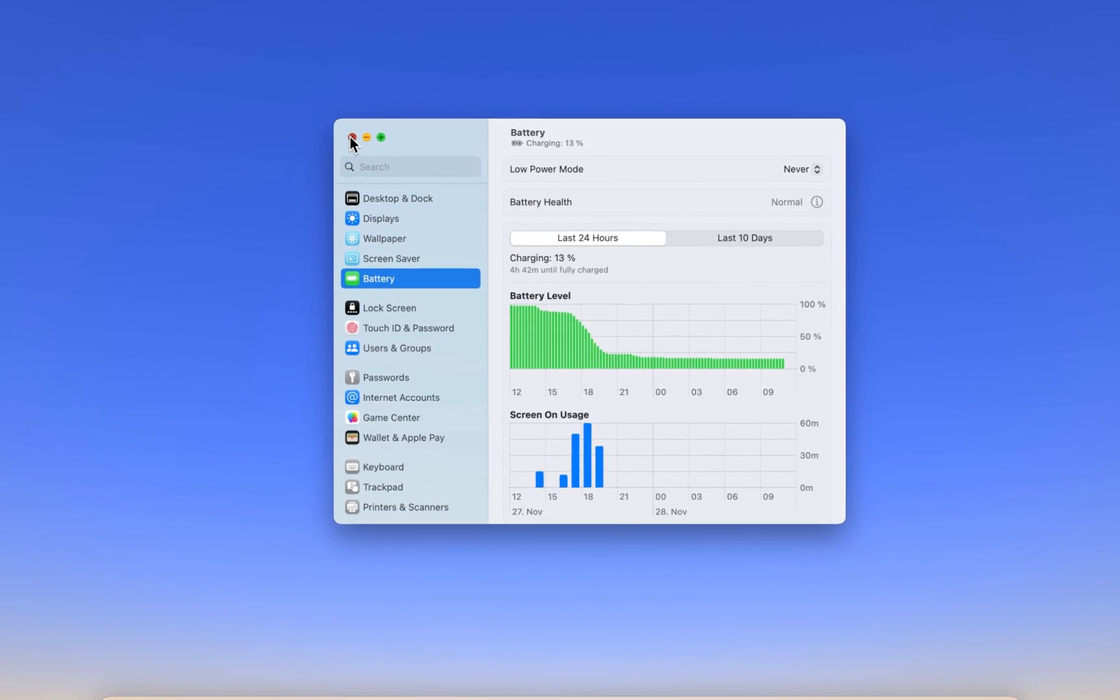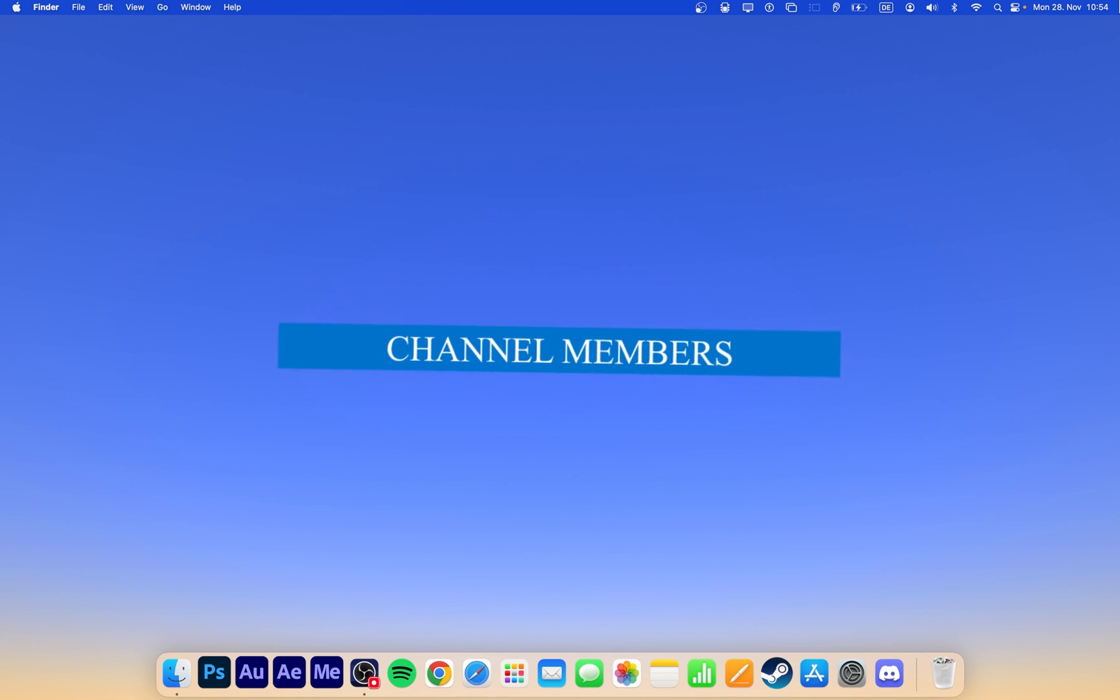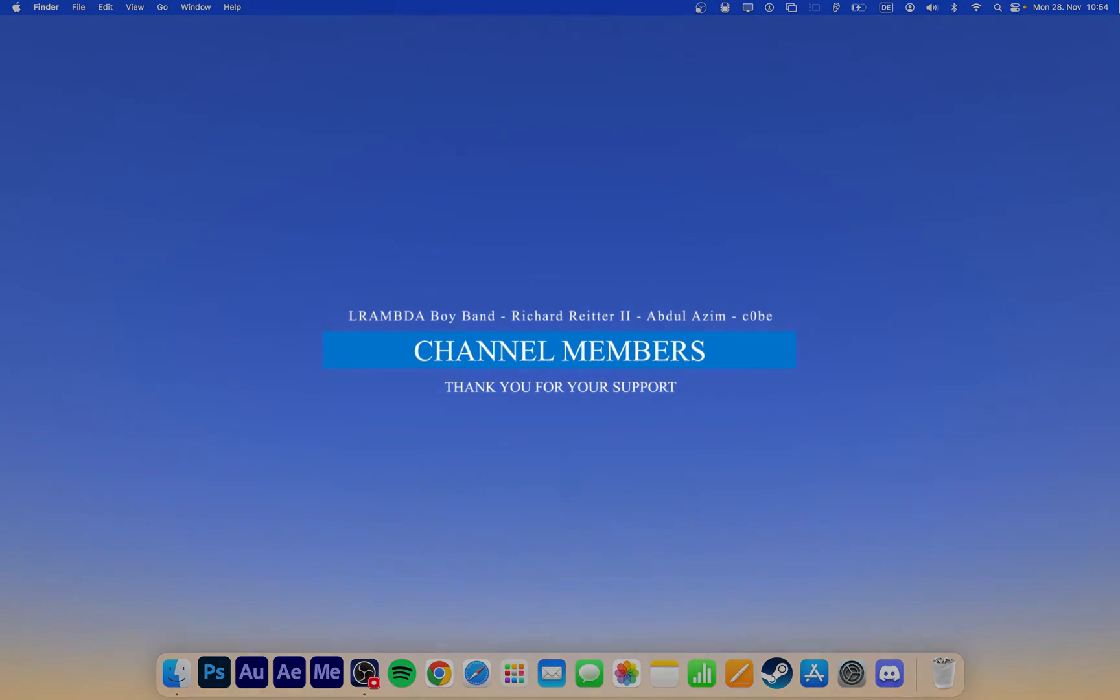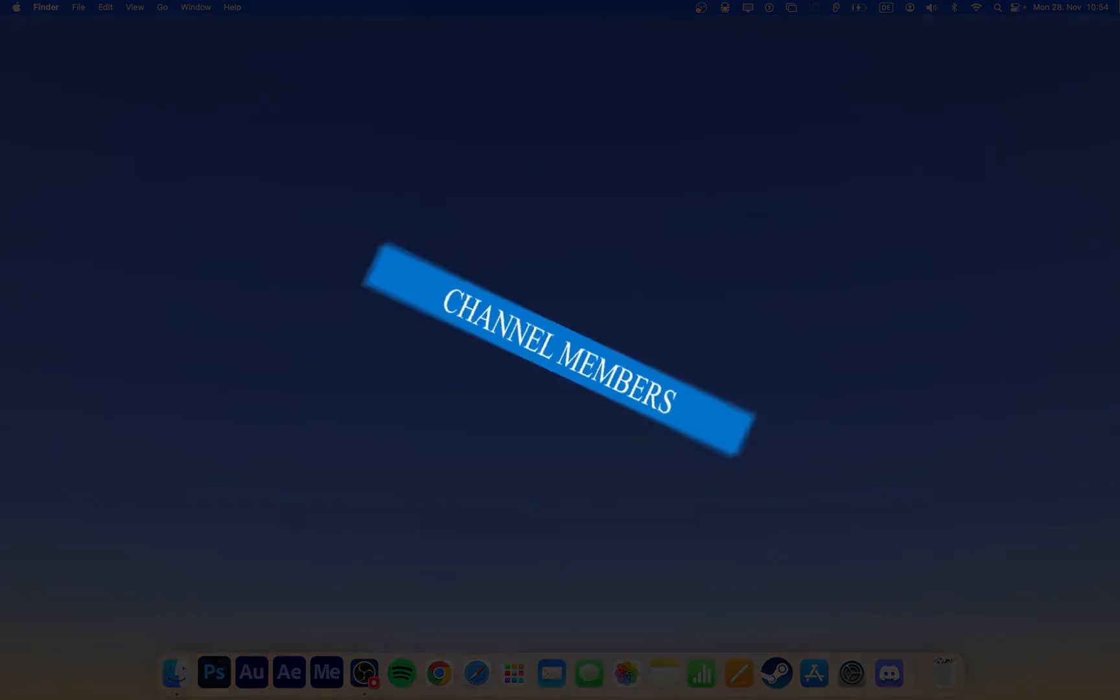In case you have any further issues or problems following this tutorial, I suggest following my extensive guide linked in the description below. I hope this helped you out, leave a comment if you have any questions and see you in the next one.